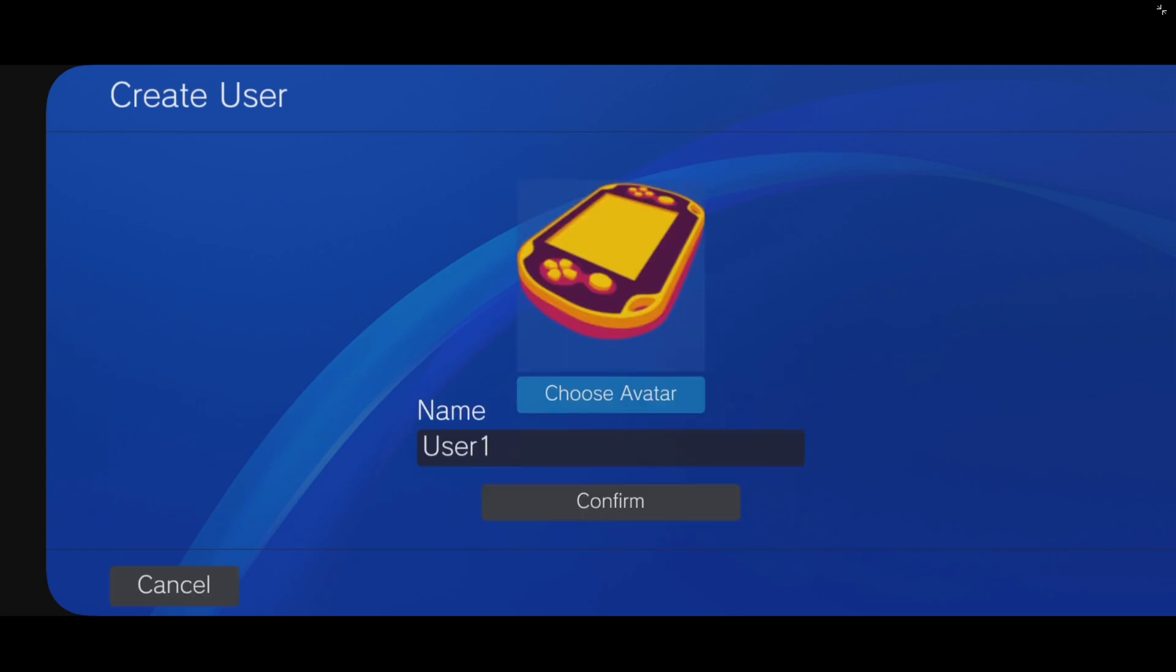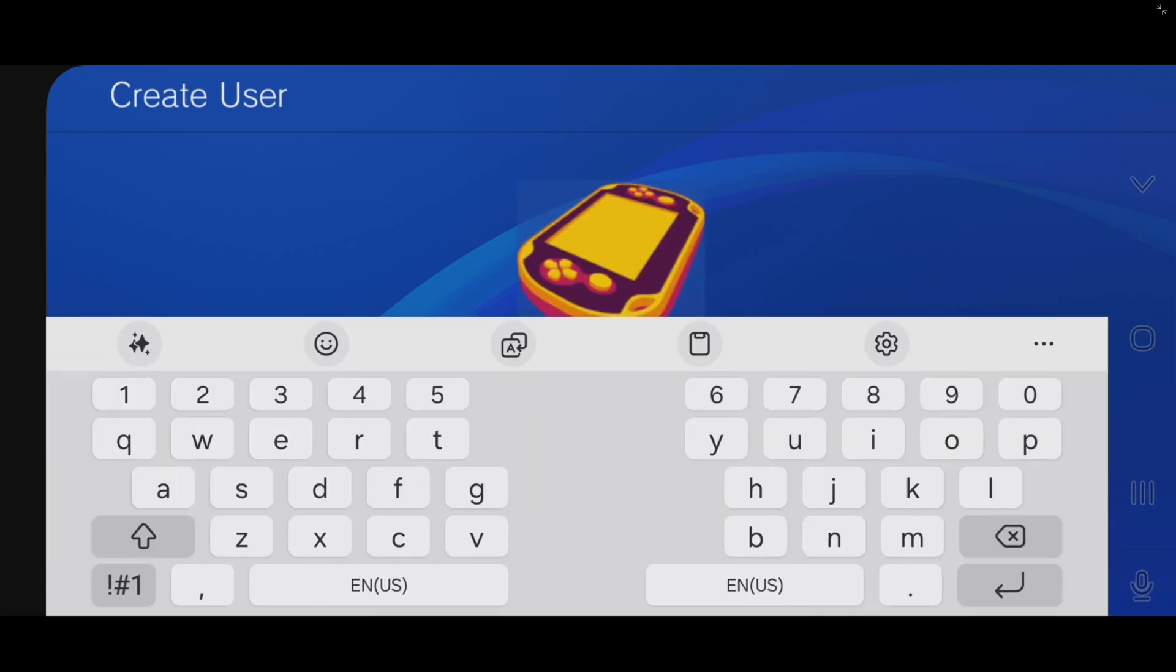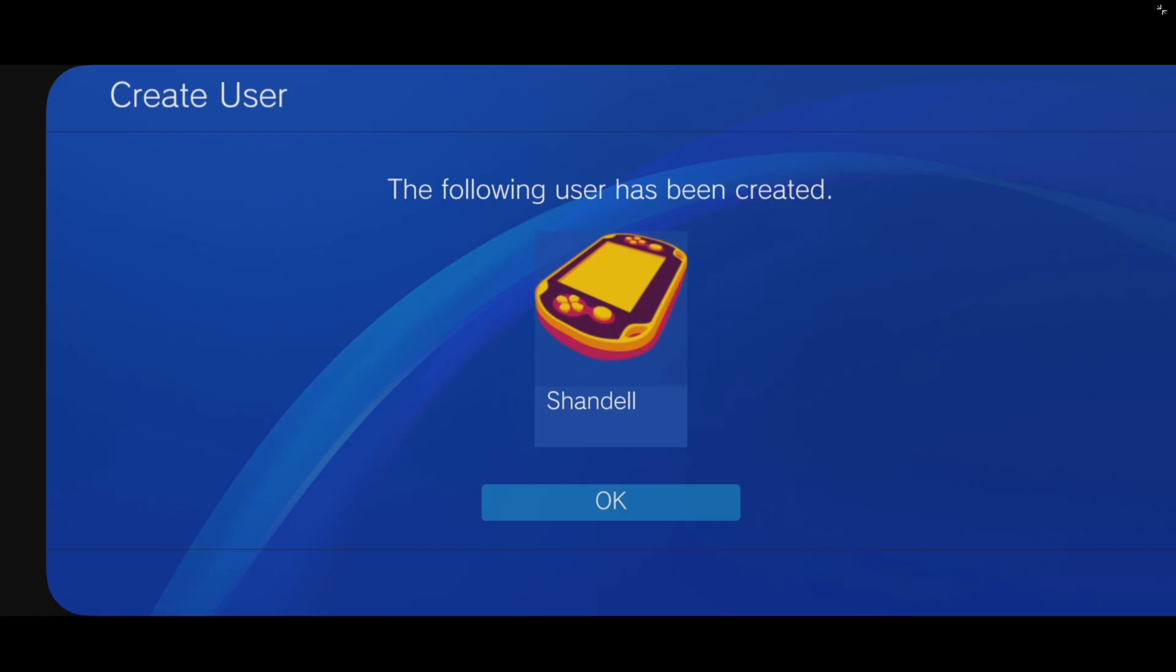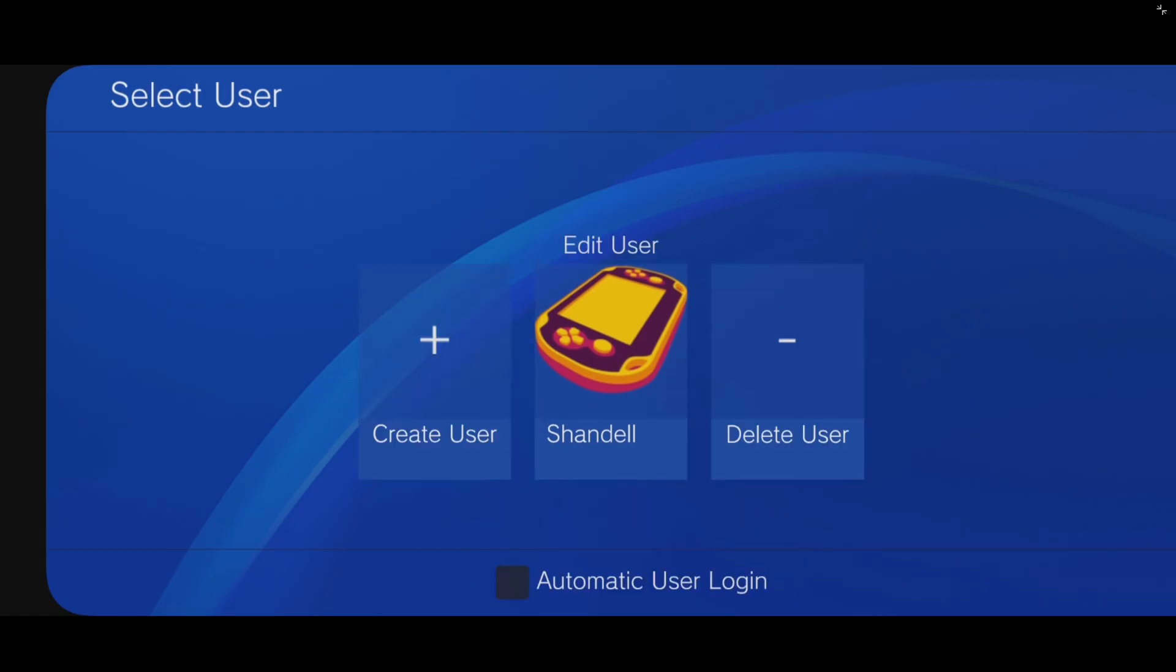Create user. Now, you can use whatever username you like. Okay. And select that user. Now, this is your sleep screen. Go ahead and tap the screen.